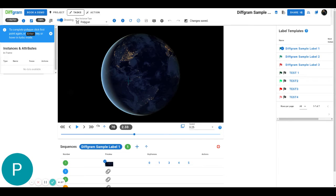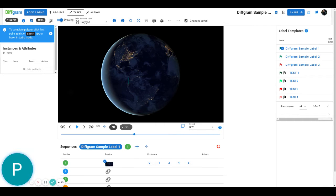So today I want to show you how you can just copy and paste the instance and how you can do that across multiple frames too.